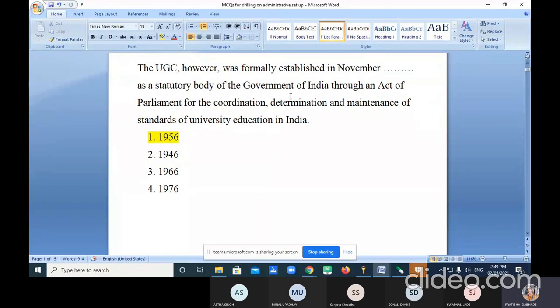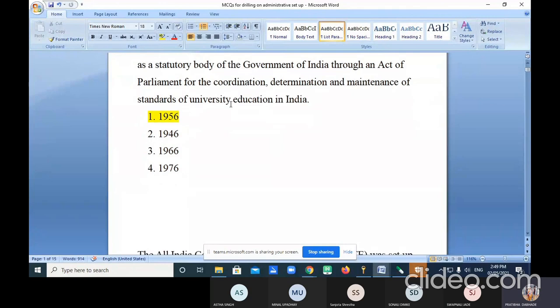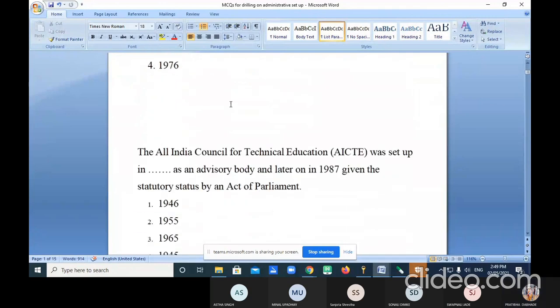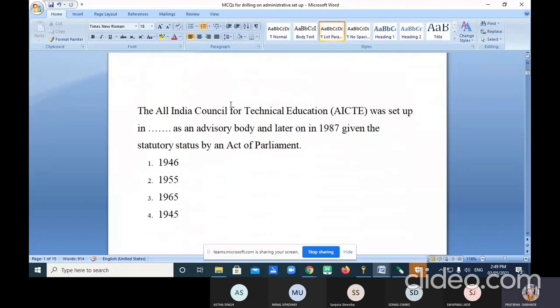They will reframe the question and ask: what is the main task of UGC?